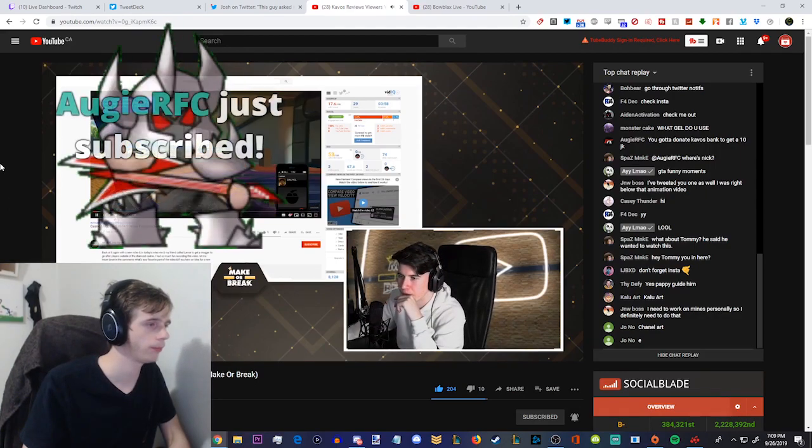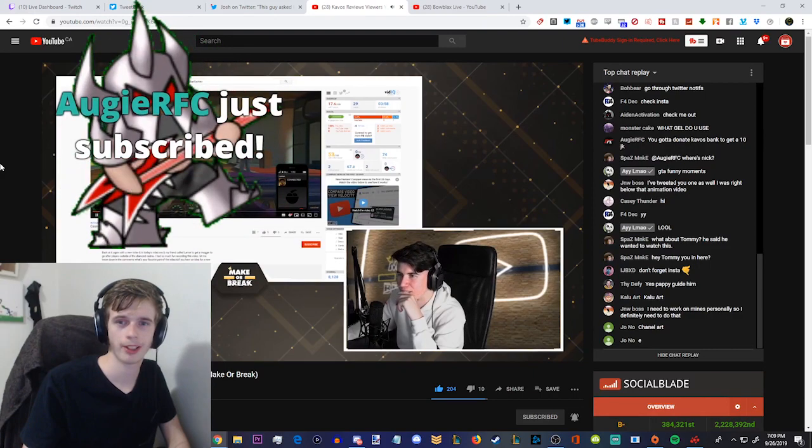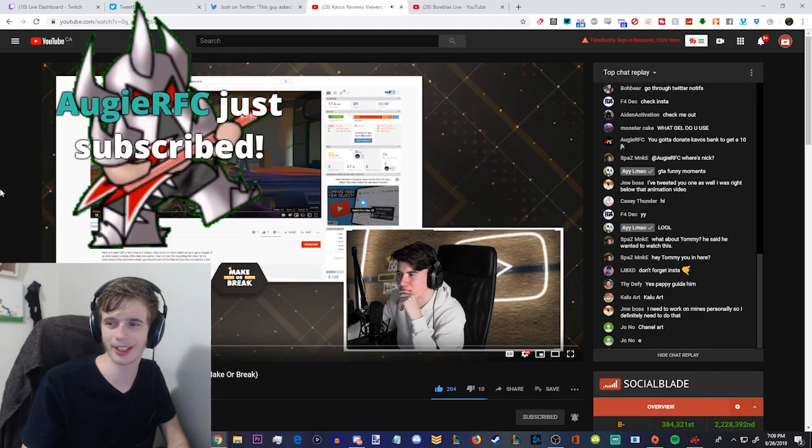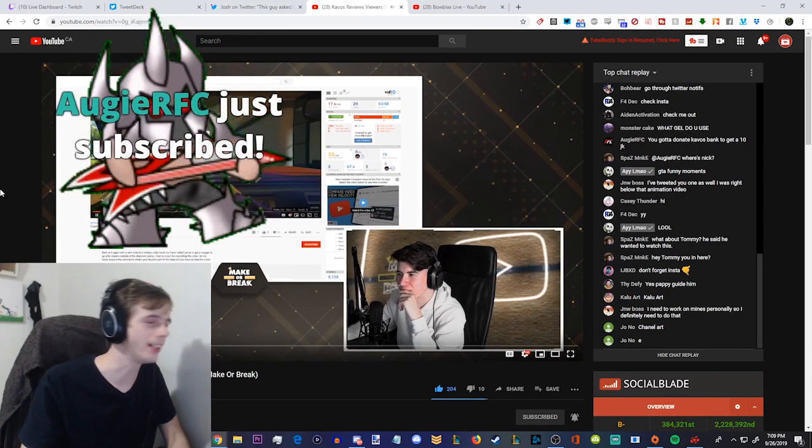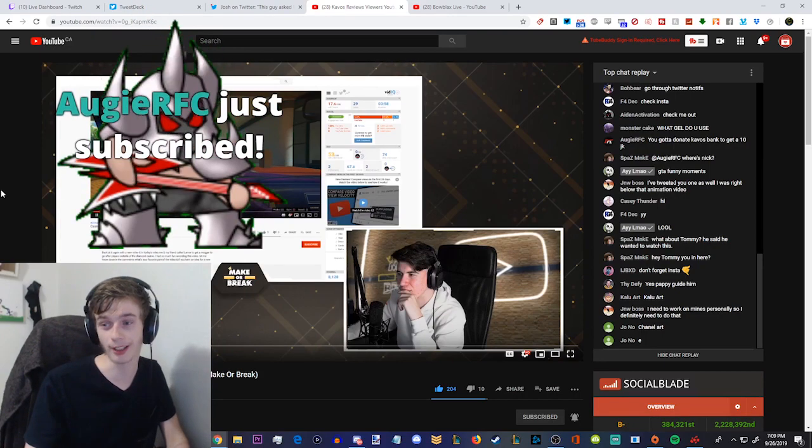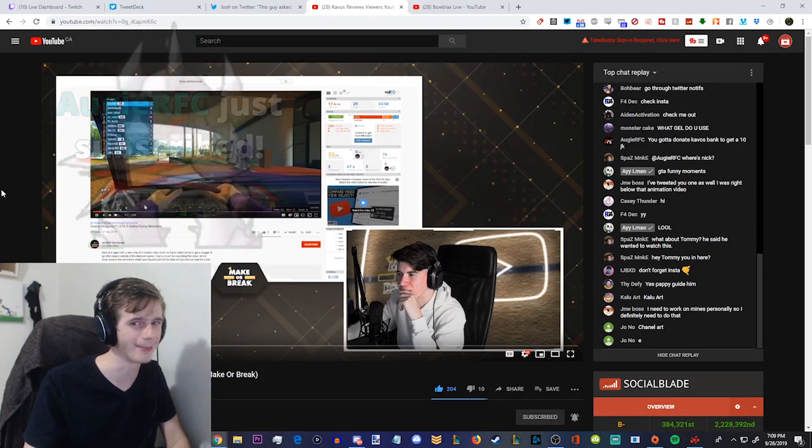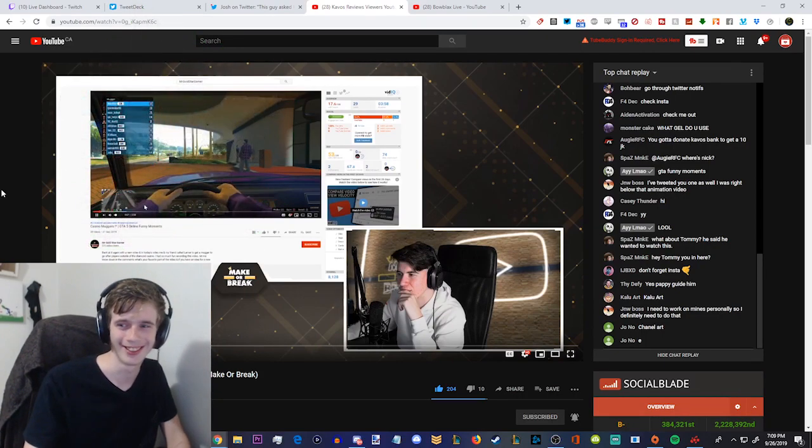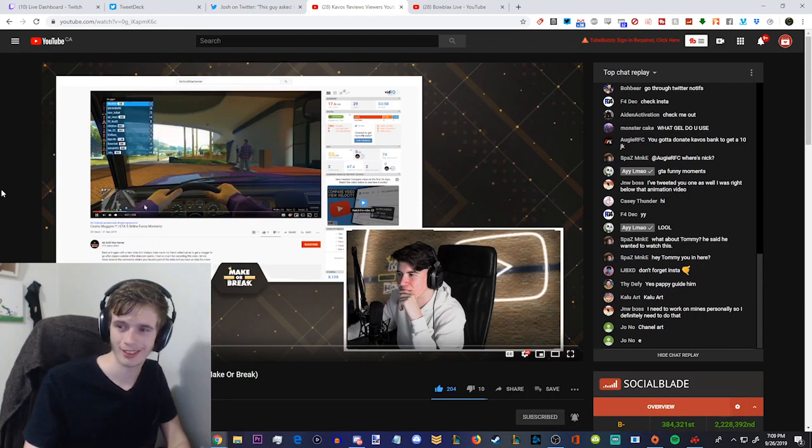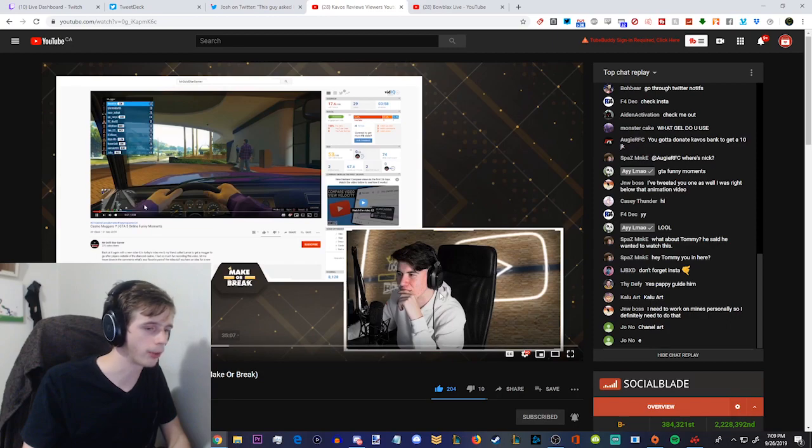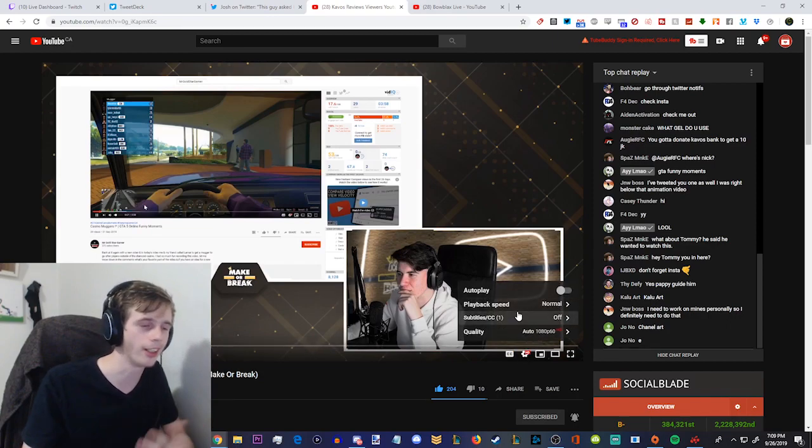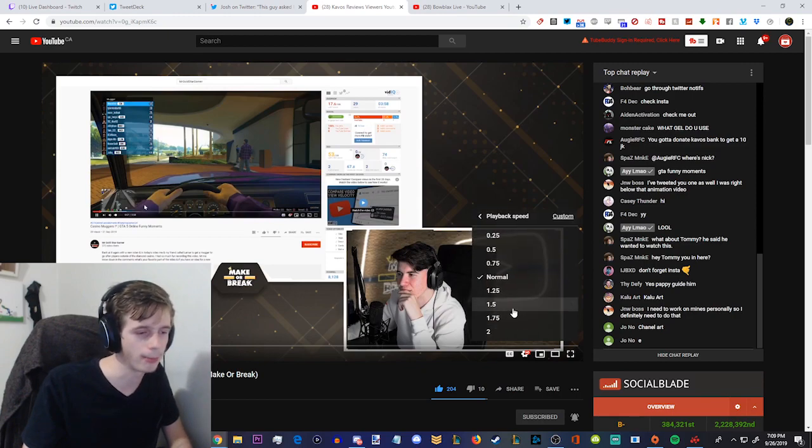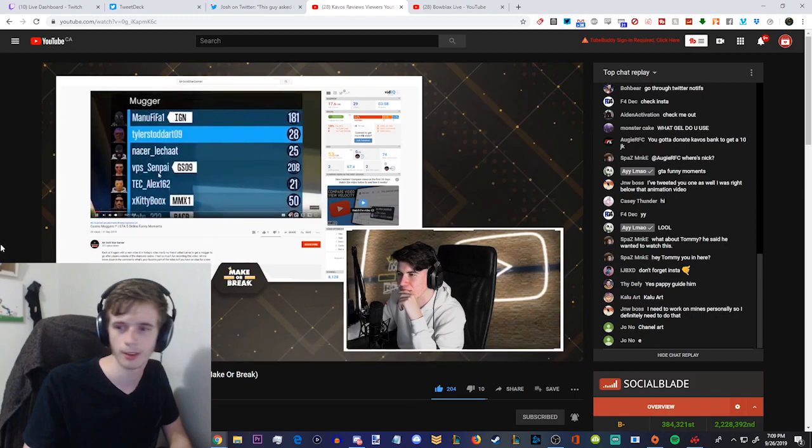You can't just have sick channel art, you just blow up like crazy. I don't really care that much. Anyway, GTA funny moments. This guy is living back in 2015. Hey, let's take a trip back down. Let's jump in the time machine. Go back and watch some GTA funny moments with Mr. Goldstar Gamer. You gotta donate Kavos bank to get a 10. My one rule is that I cut like no matter if you donate or anything, I am not biased based on the donation or the sum or anything like this. It's all pretty, pretty fair.